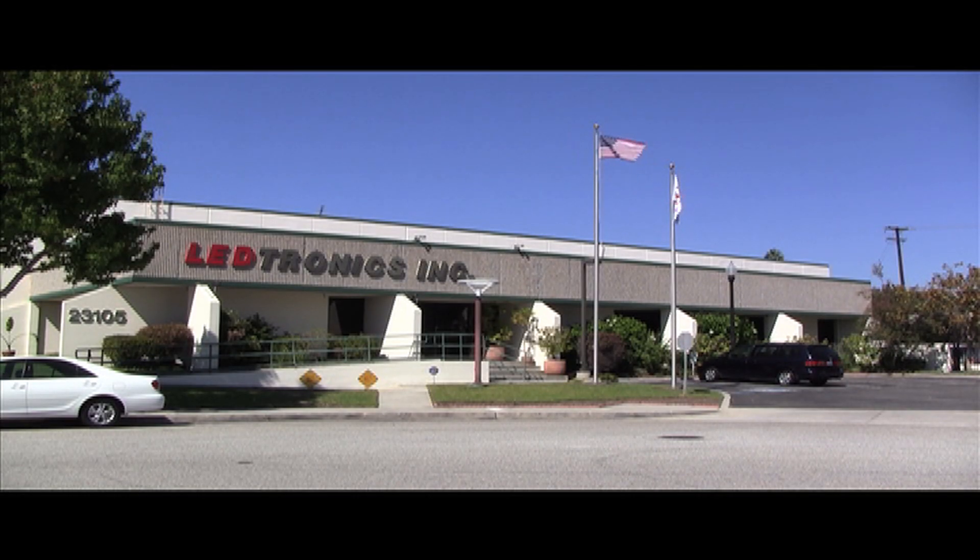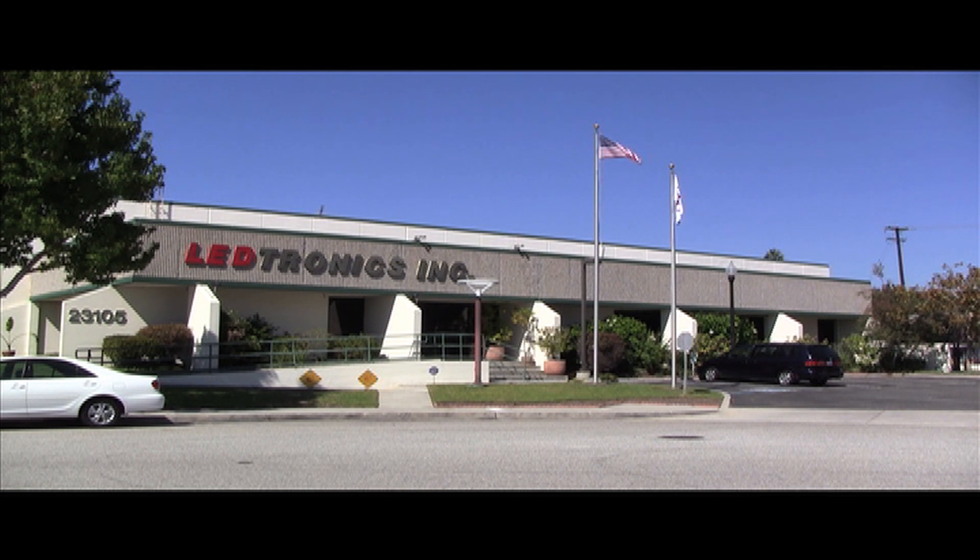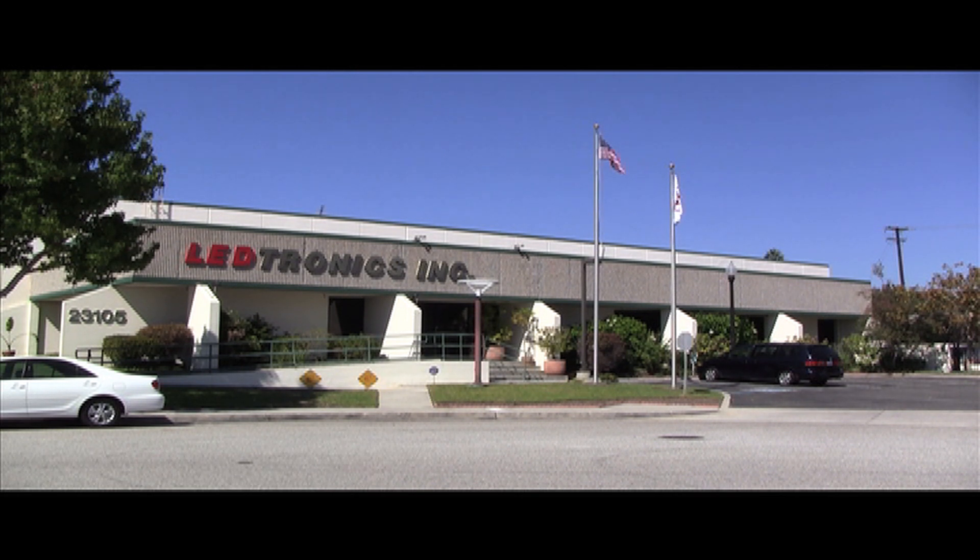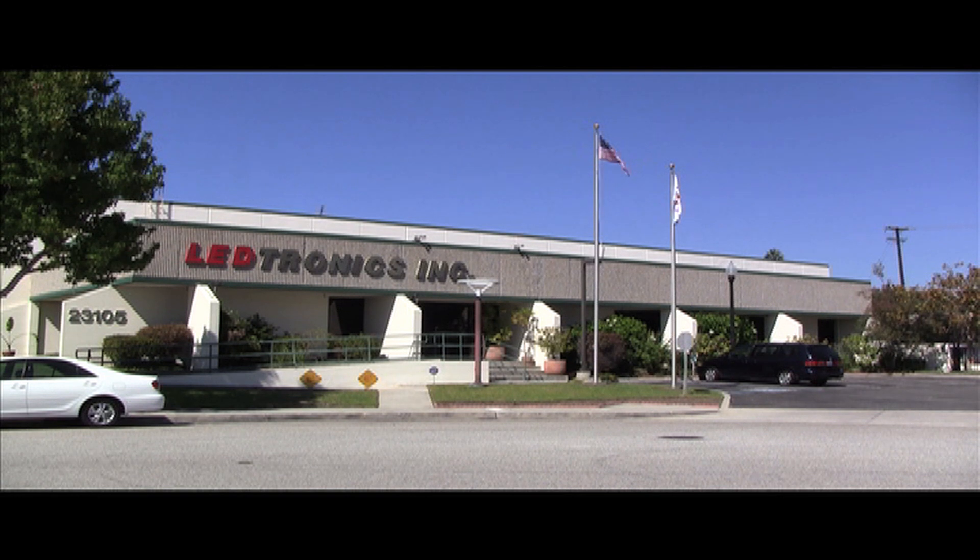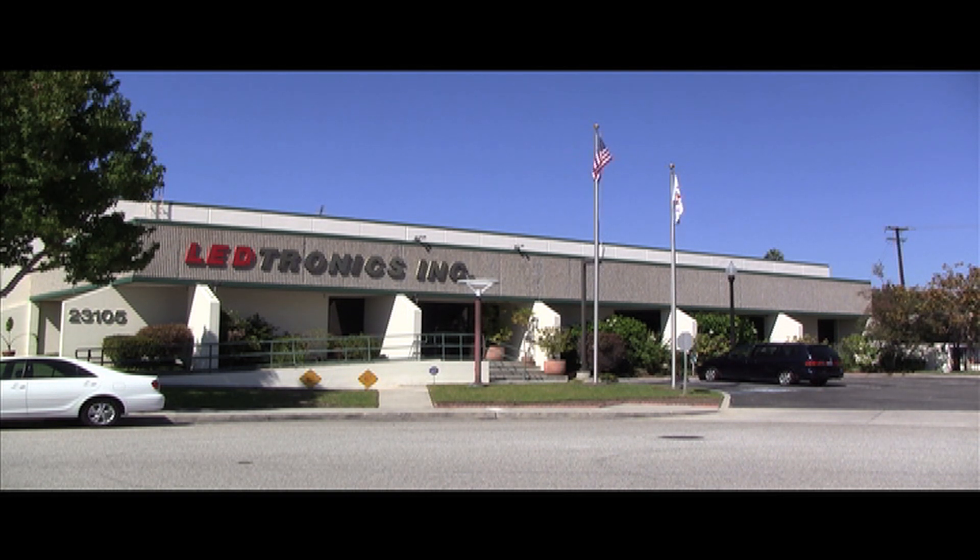LEDtronics is a USA-based manufacturing facility located in Torrance, California since 1983. LEDtronics designs, manufactures, and sells LED products globally to over 80% of Fortune 500 companies.